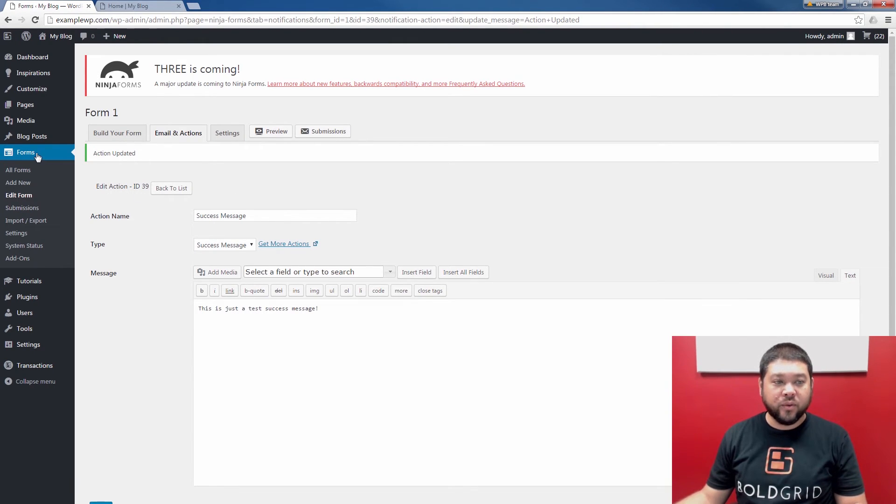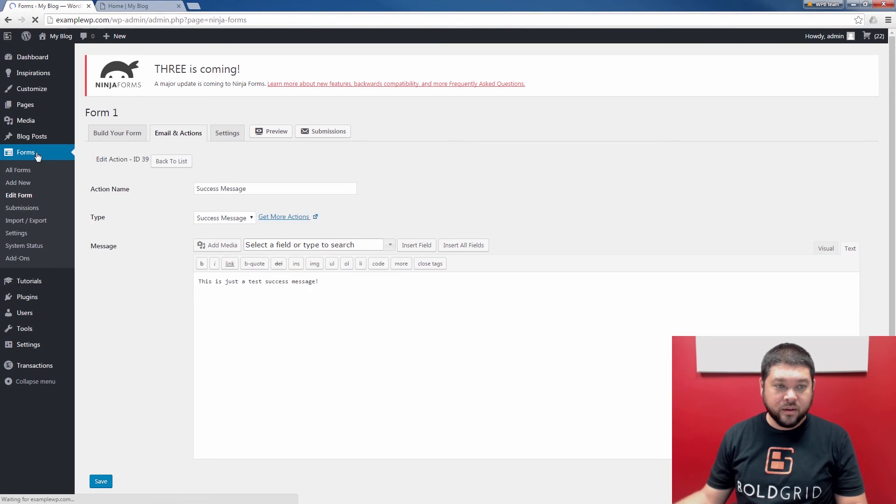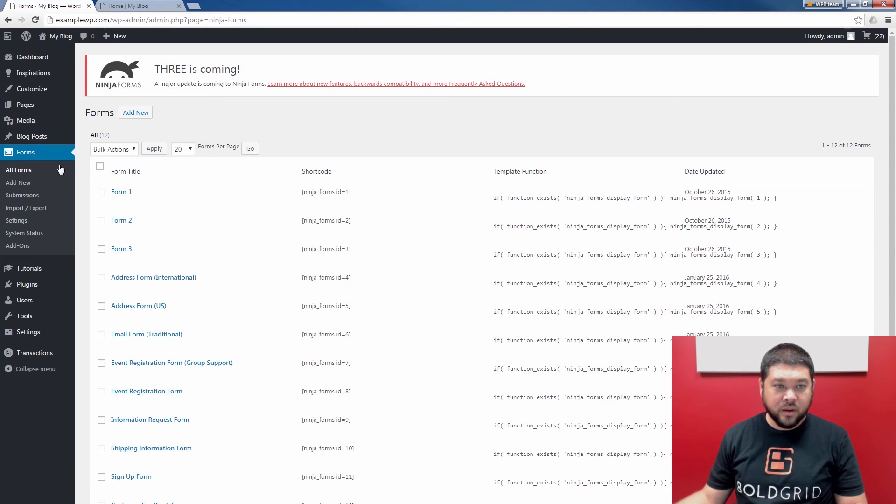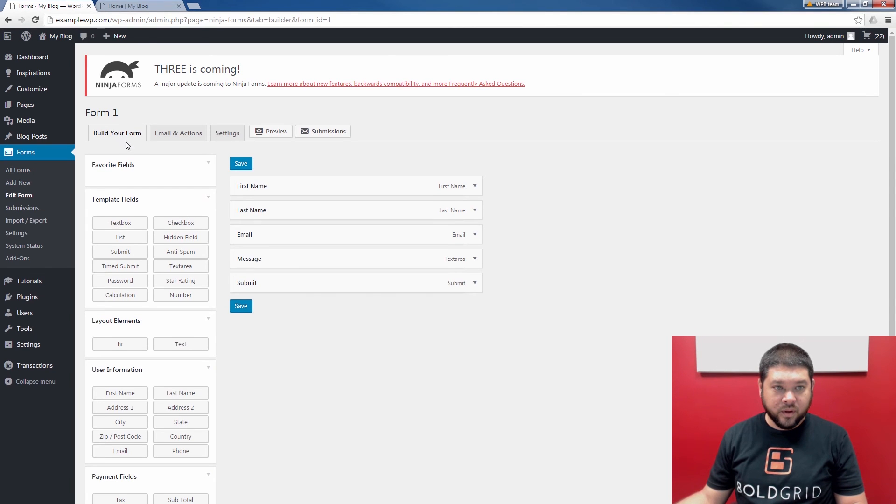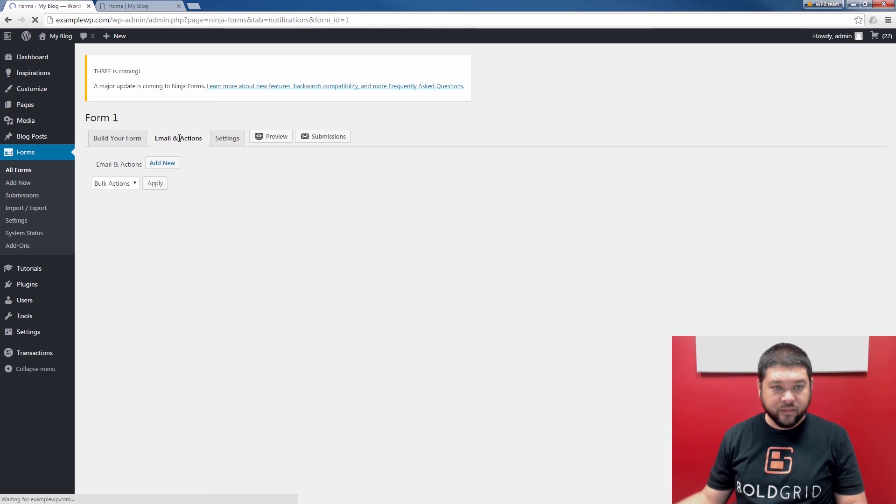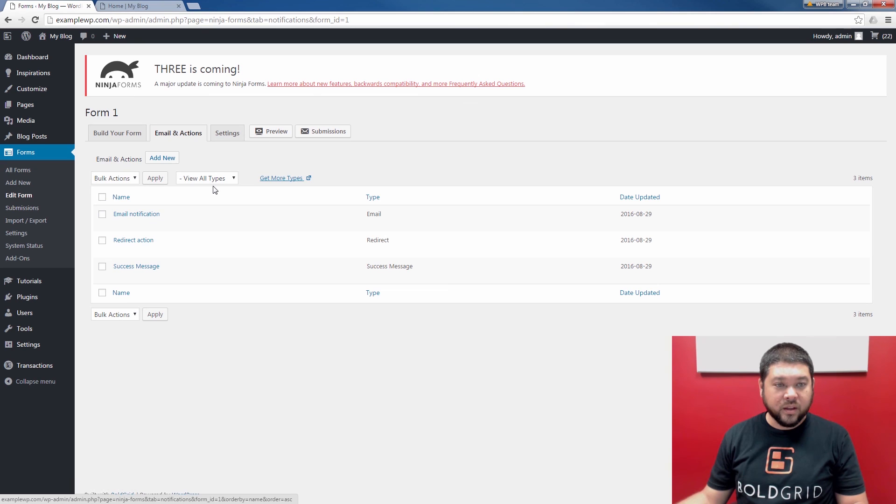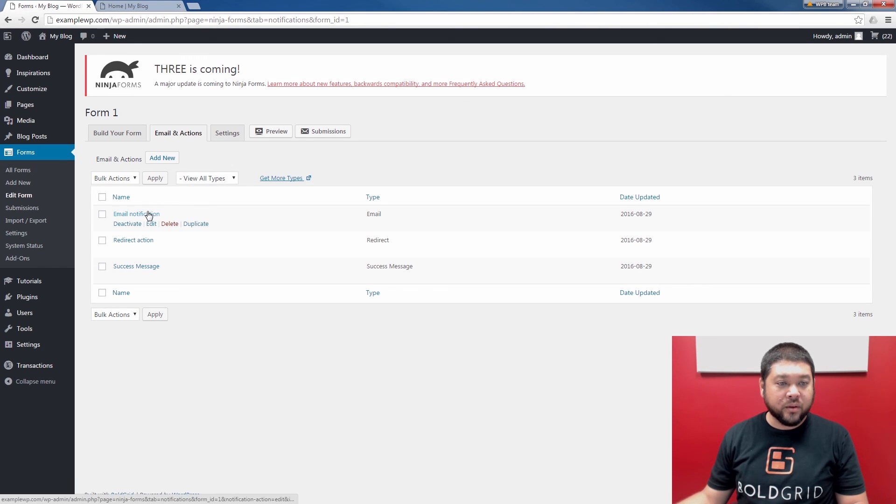I'm going to go back to Forms again so I can show you. Back to Form 1 and Edit. And then back to Email and Actions. Notice now you see my three new emails or actions.